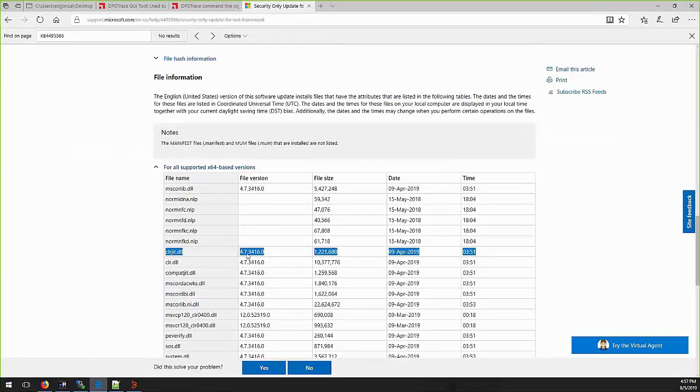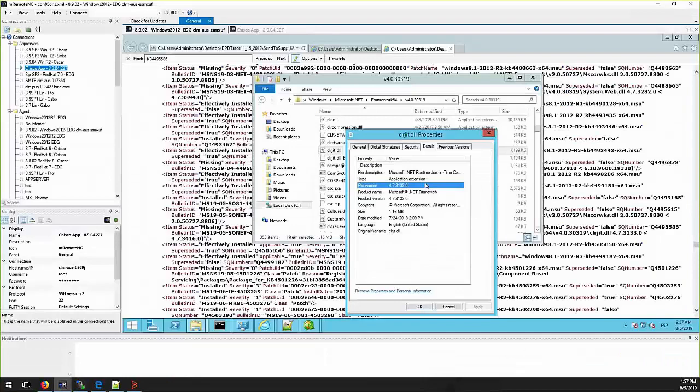the clrgit.dll is showing version 4.7.3416.0, which is bigger than the one we have on the target server.